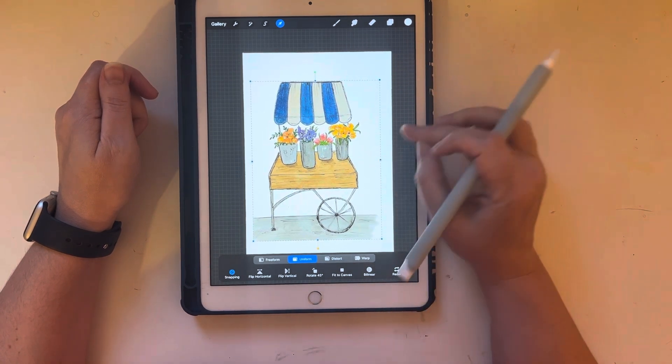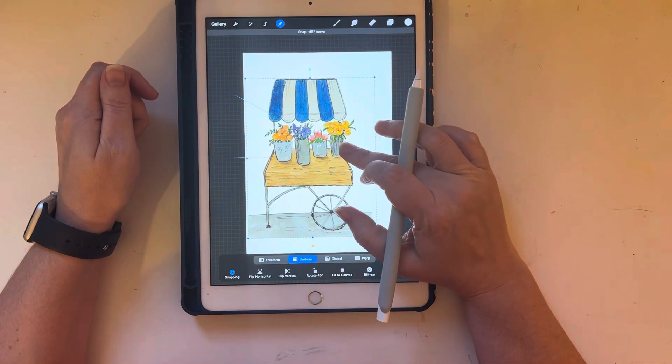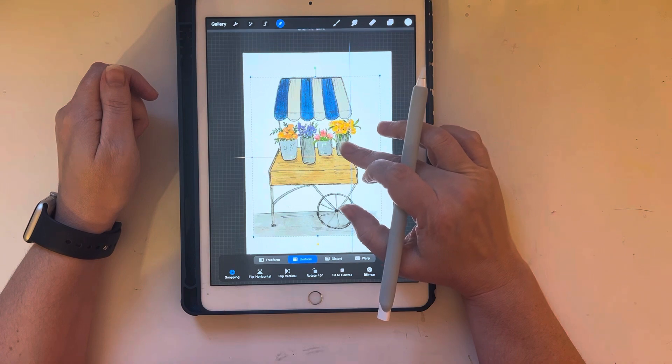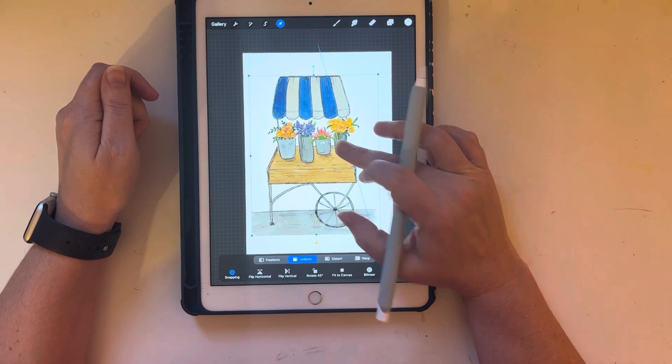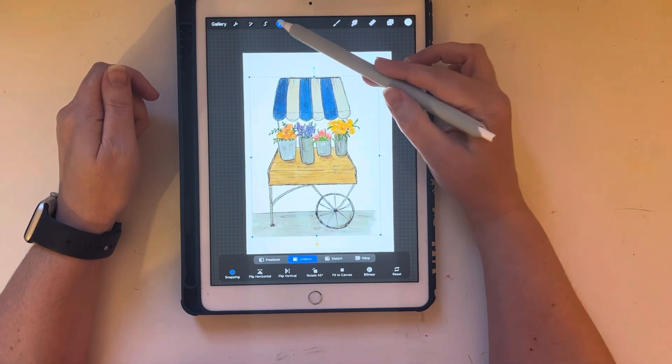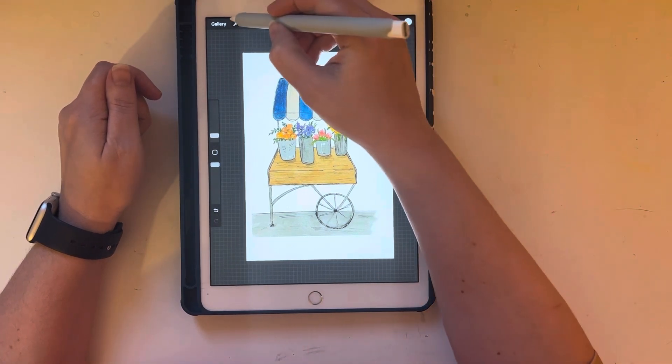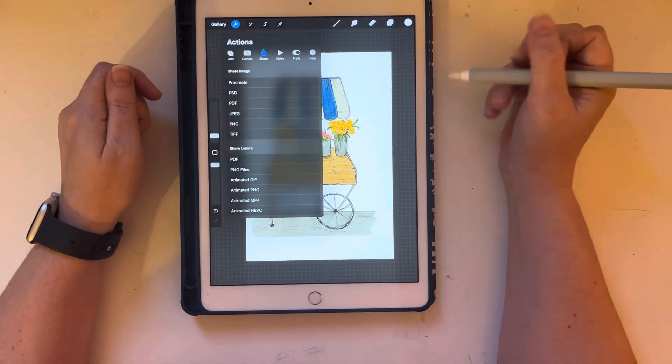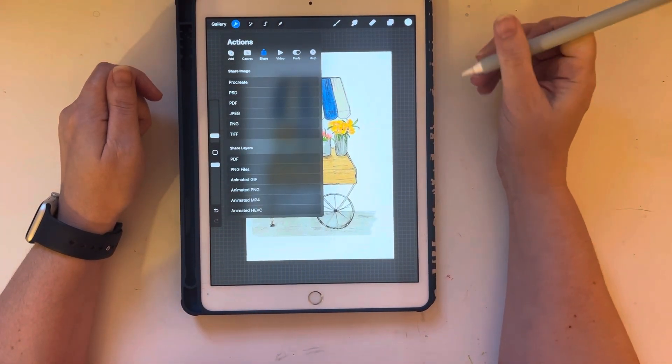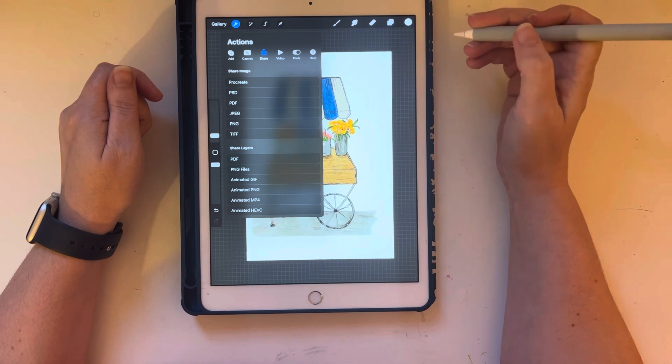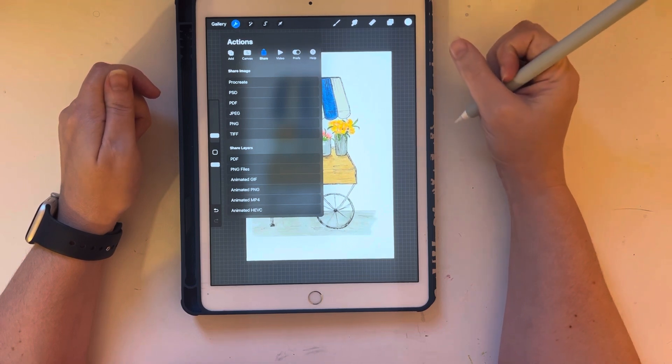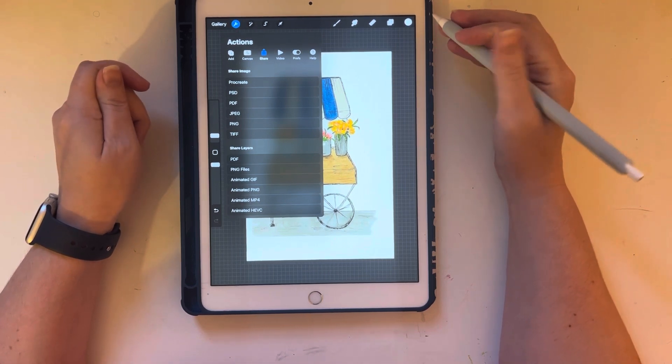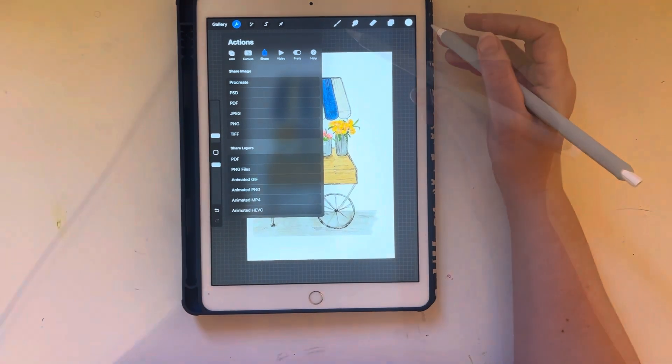And I'm going to eventually go ahead and email this to myself by hitting the tool icon in the top and then share. So I don't print from my iPad. I don't have my printer set up like that. So I've got to send it to my computer. So I do that via email.